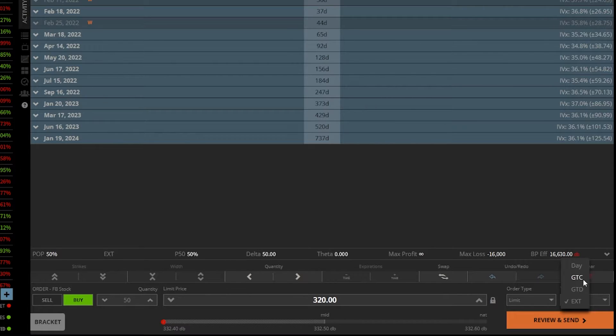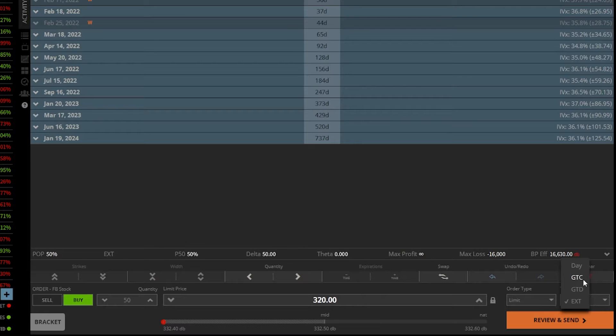If I can't buy Facebook today for 320, try again tomorrow. Doesn't happen tomorrow. Try again the next day and the next day and so on until it either fills or until I cancel it.